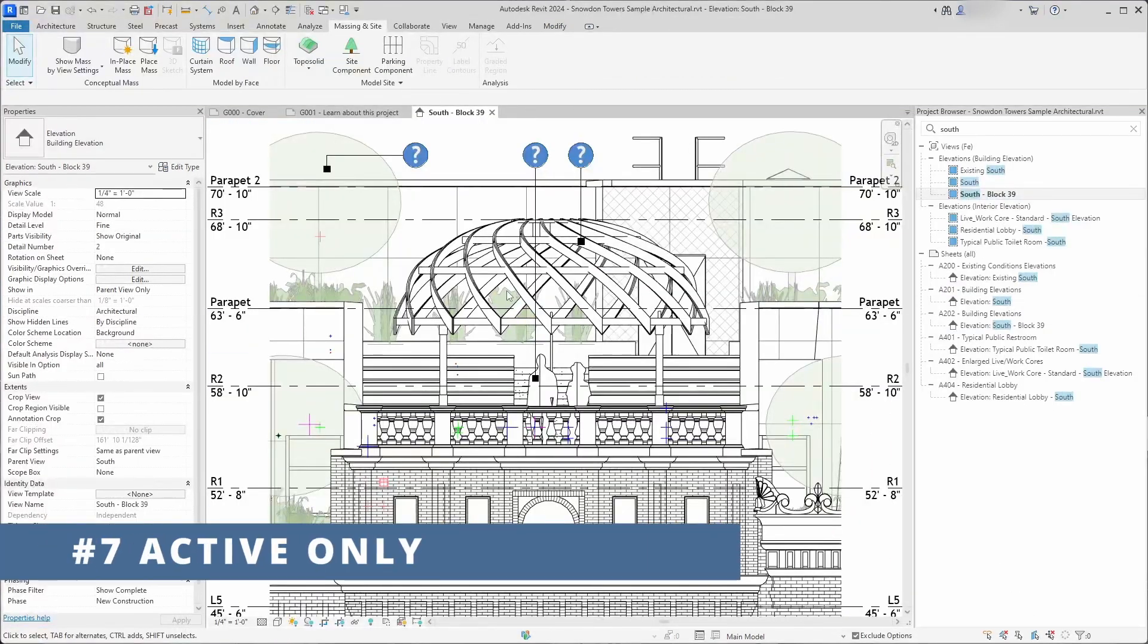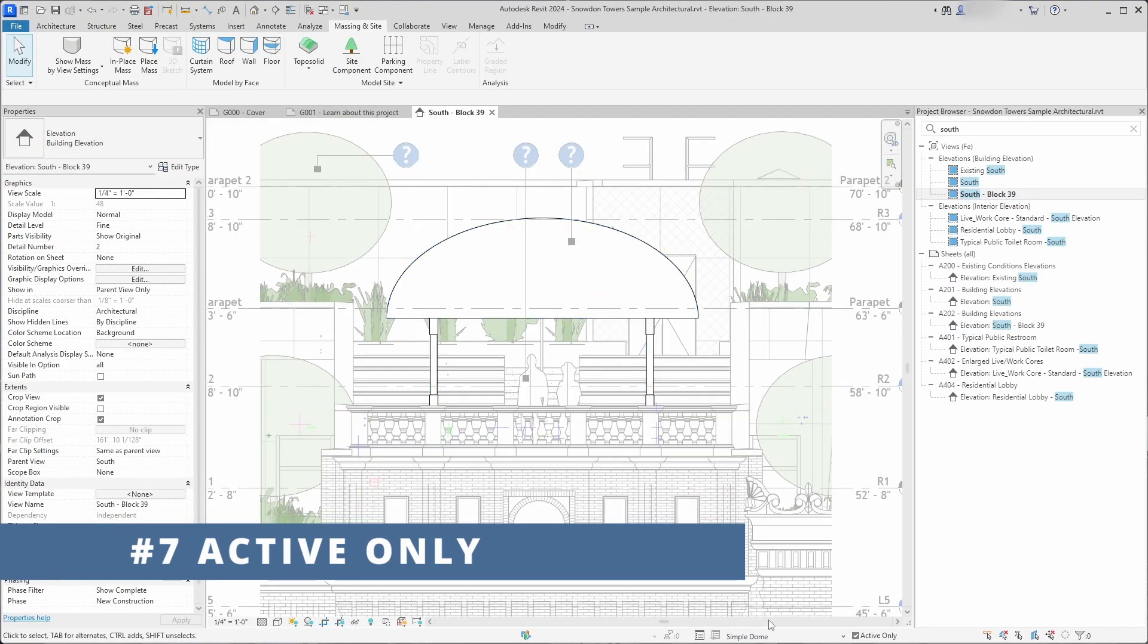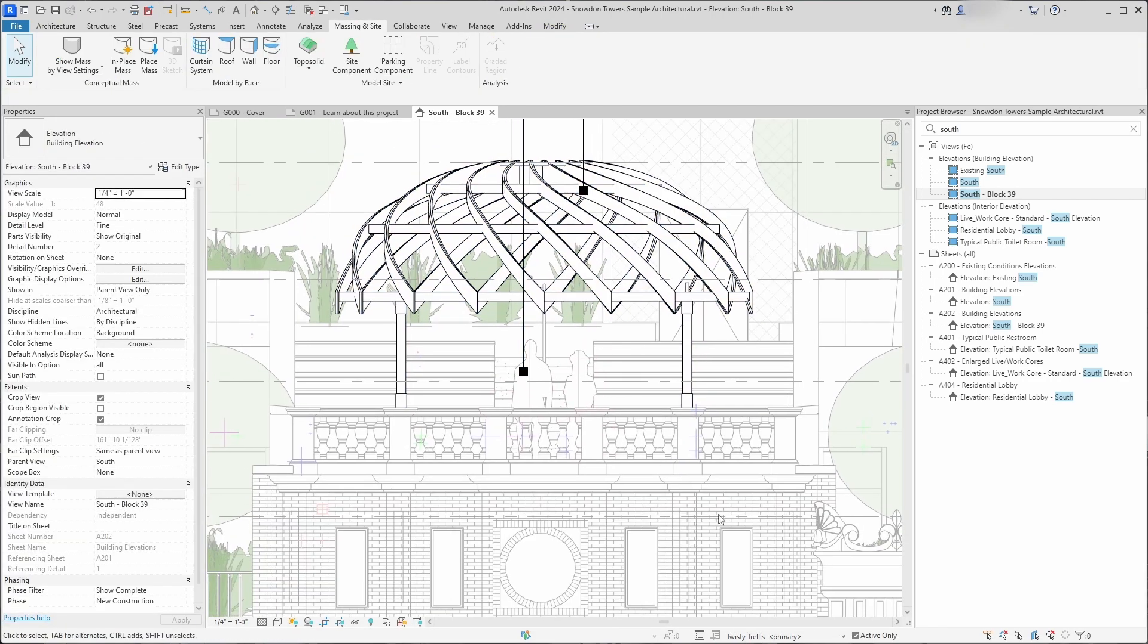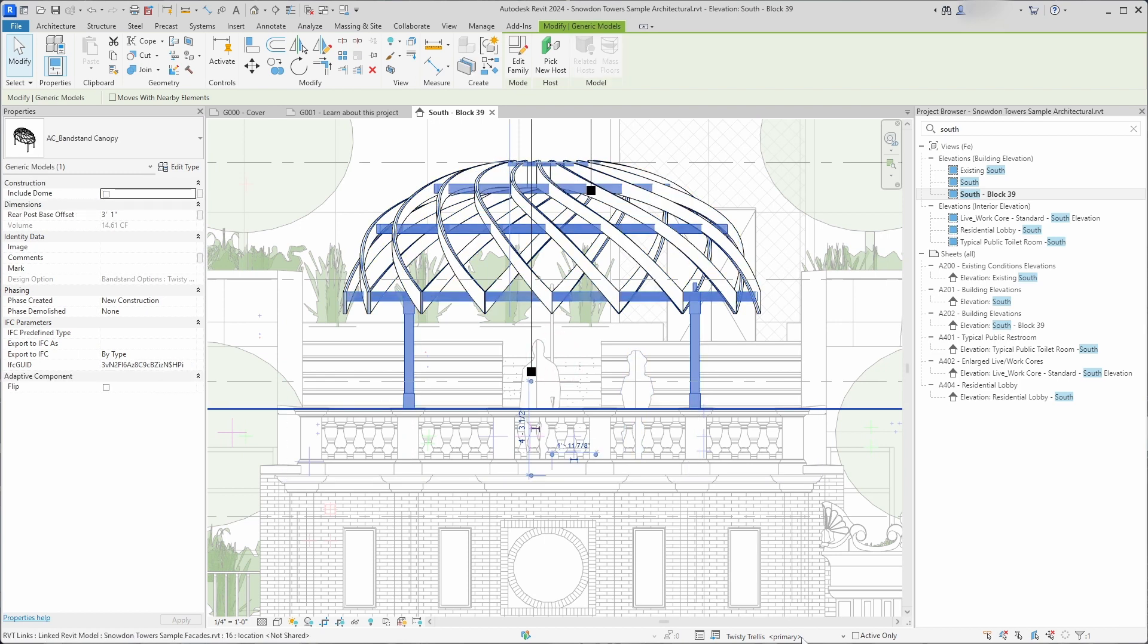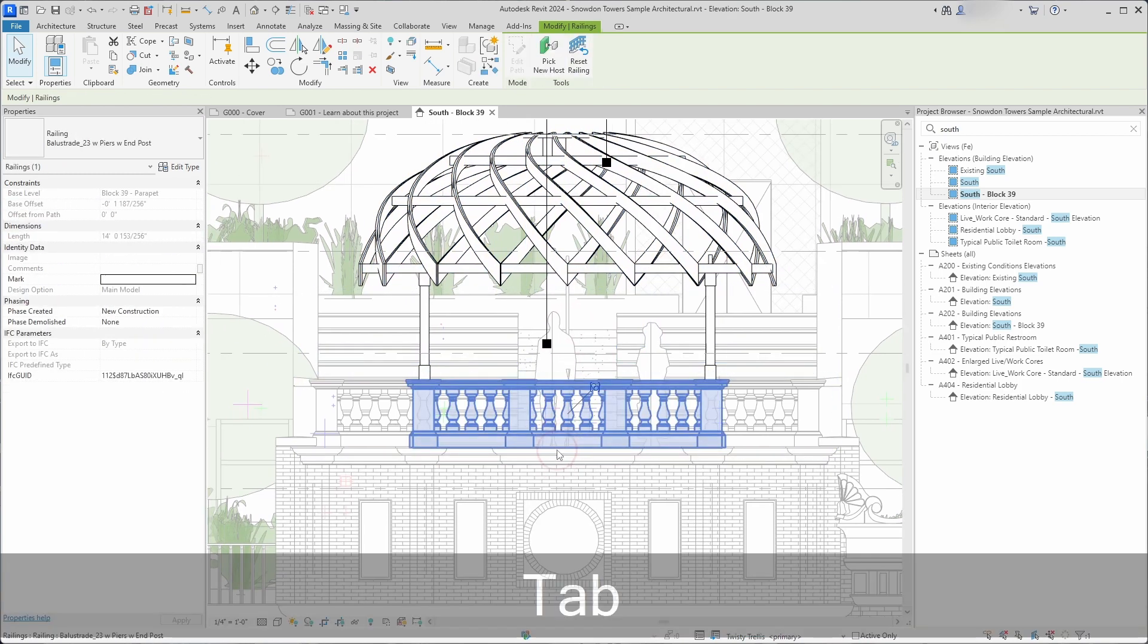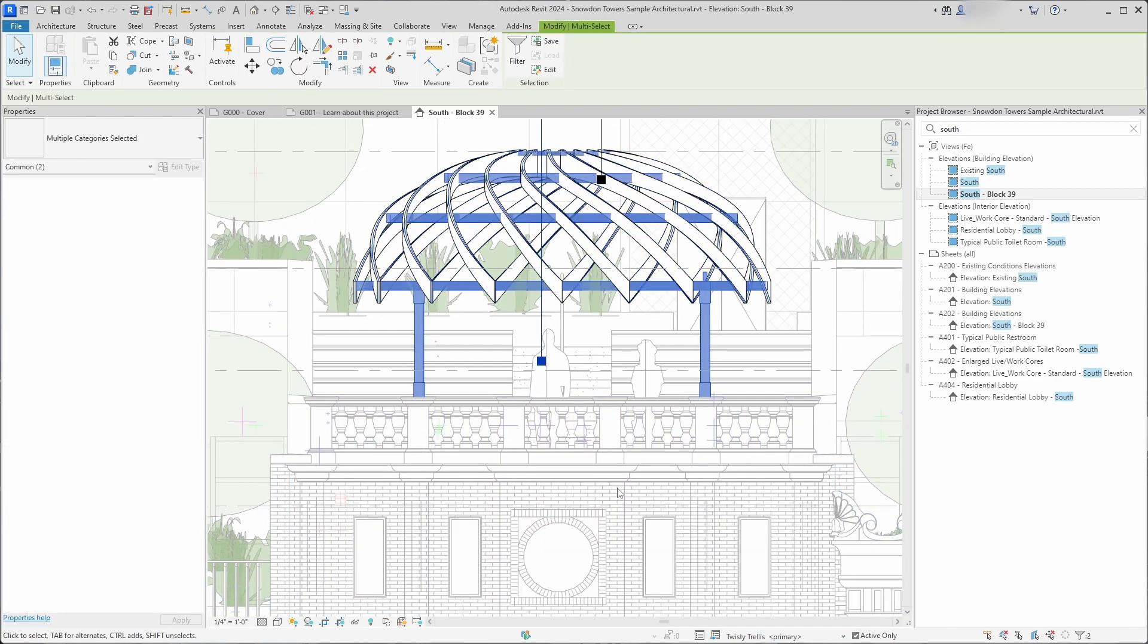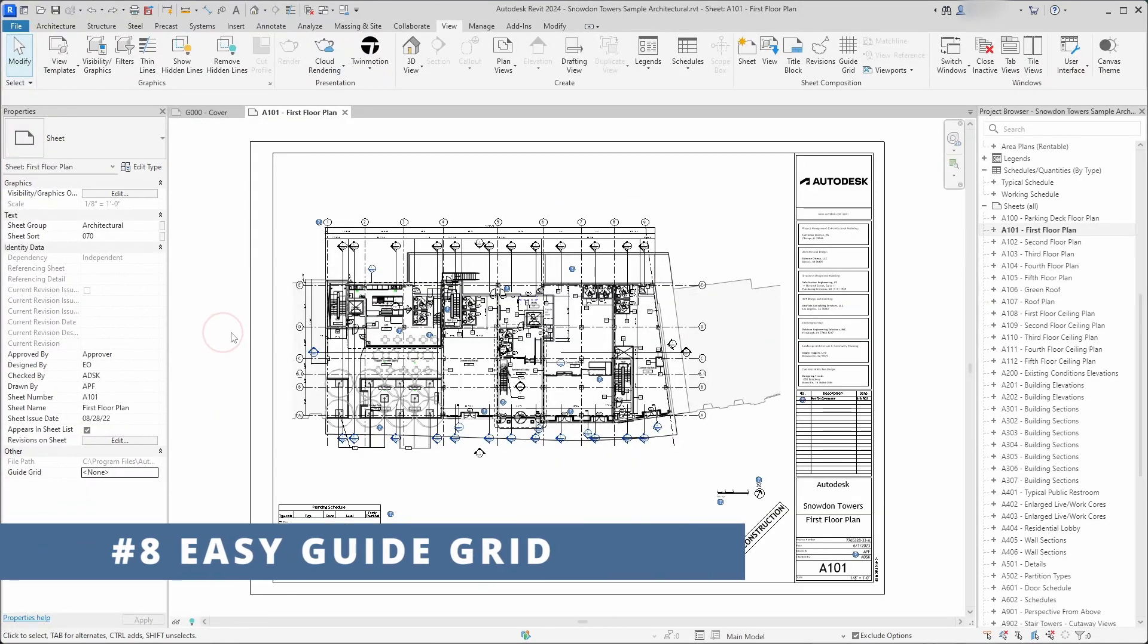When you edit a design option, you can only select the elements that are in this design option, but if you want to select elements outside of this design option, you can disable active only and in that way you can temporarily select elements outside of this design option. This is a helpful command if you want temporarily change some elements outside of this design option.